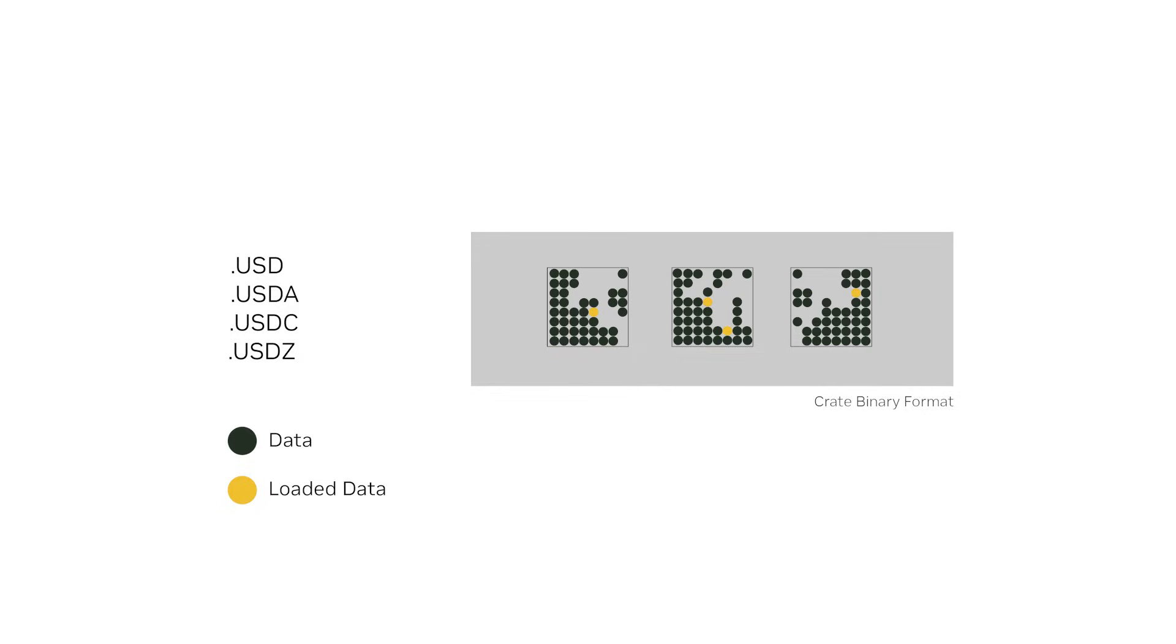The structure of the file is organized in a way that allows for efficient parsing and retrieval of the scene data. USDC is extremely efficient for numerically heavy data, like geometry.